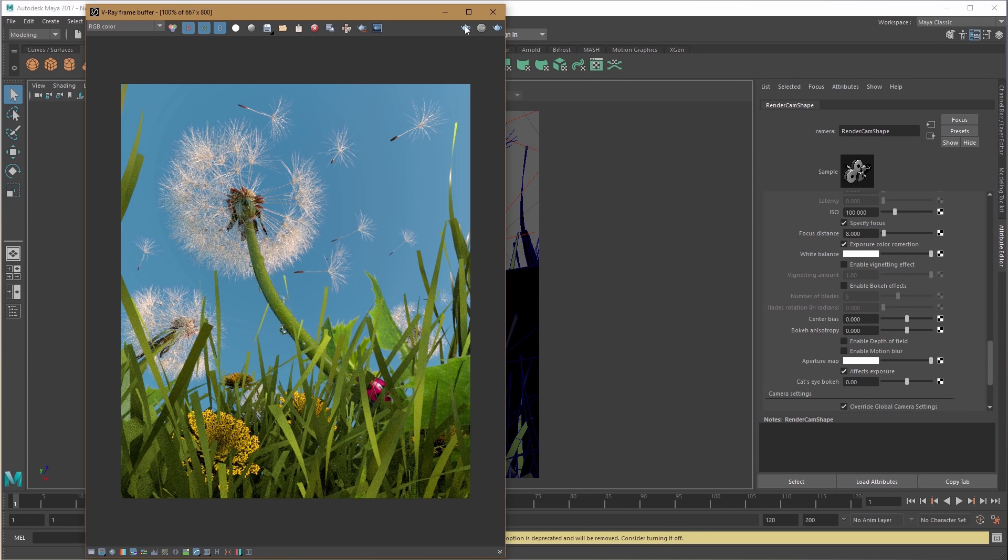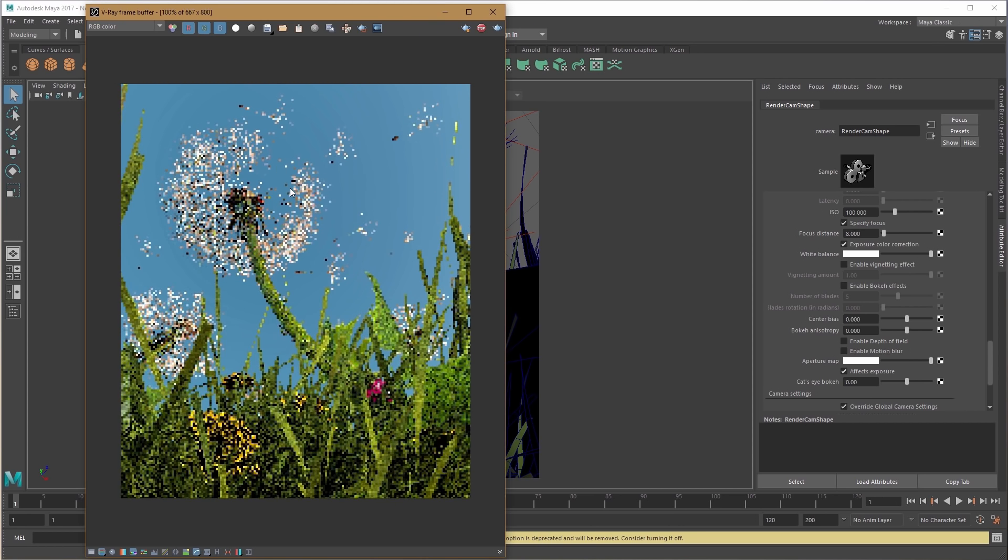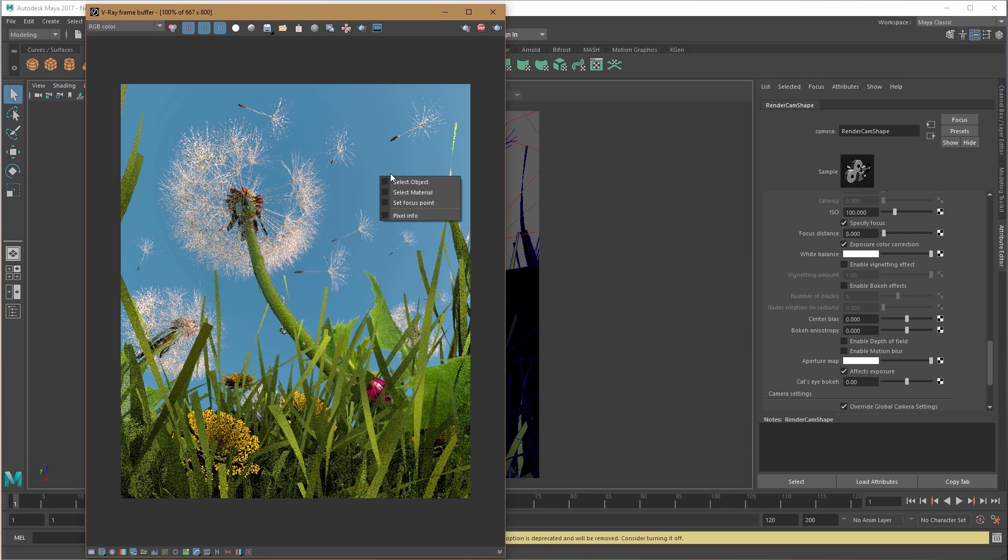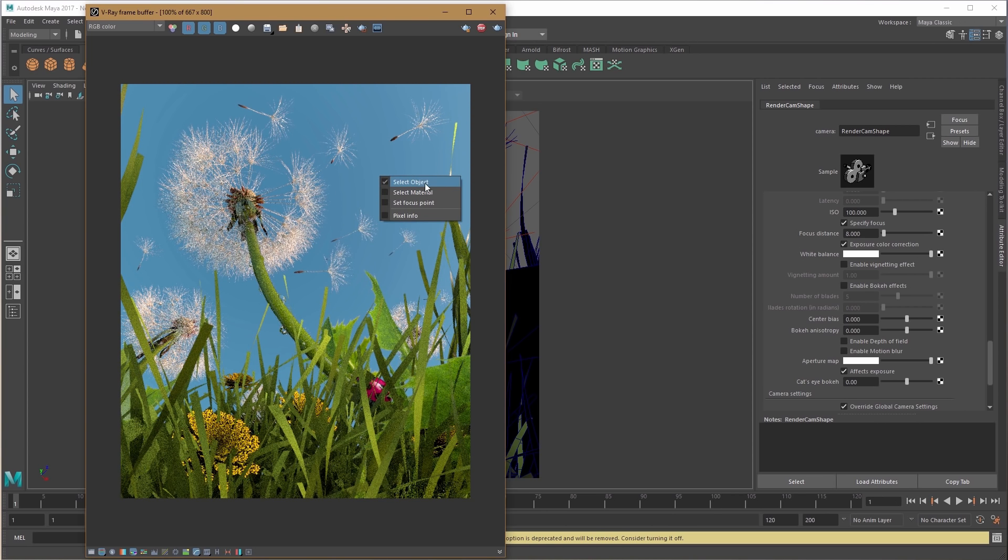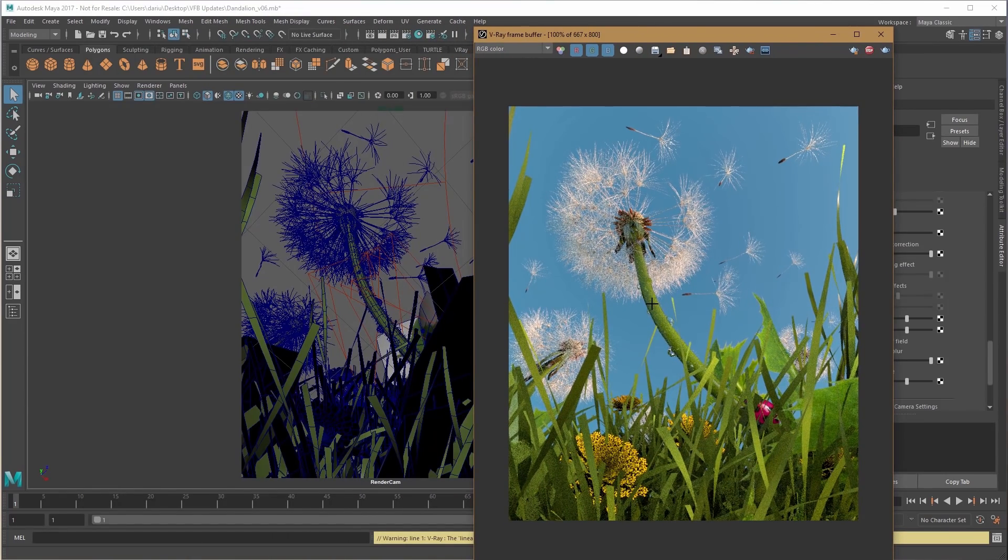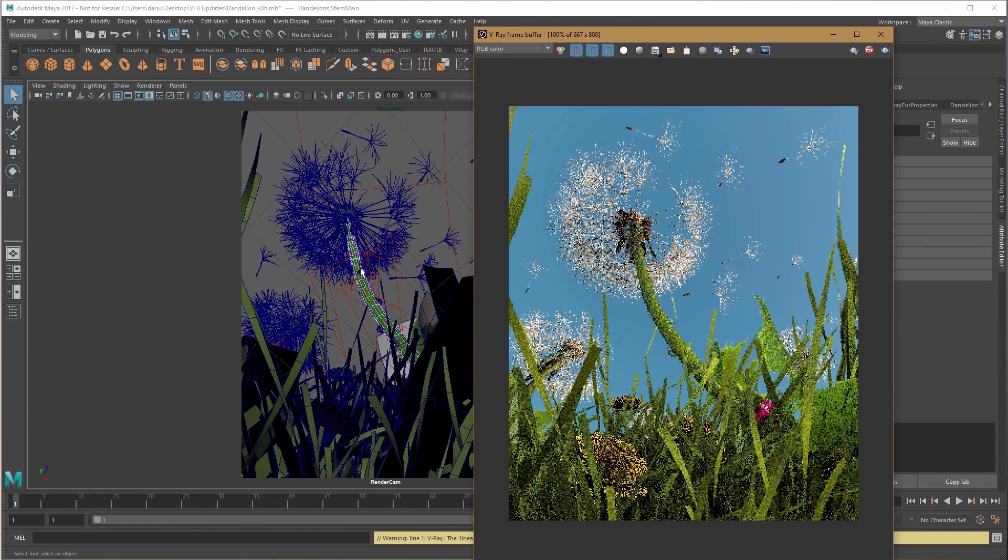Once you have an IPR or interactive render running, right-click within the VFB and choose select object. When you click on an item in the IPR render, it selects the object in the scene.